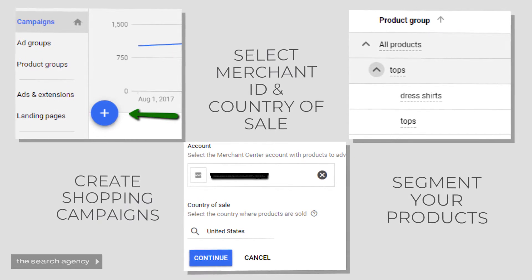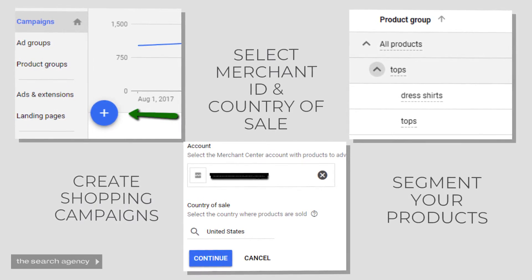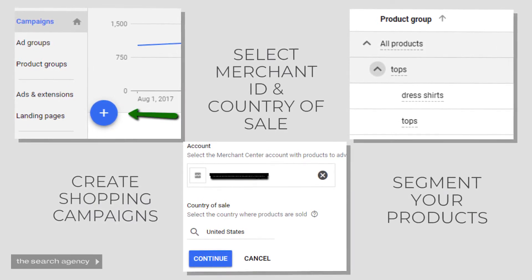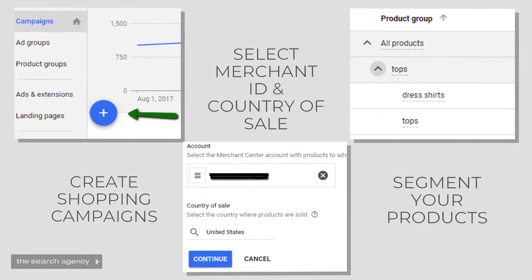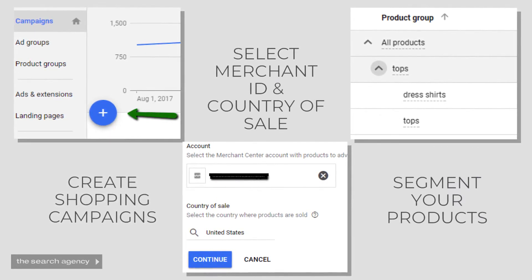We strongly recommend that you begin to segment your products rather than bid against all products. Odds are you're going to want to treat different product categories differently from one another, and you may even have different performance objectives for each of these product categories. We suggest segmenting based on the client's website structure, or using some custom labels to segment according to any of your marketing objectives.